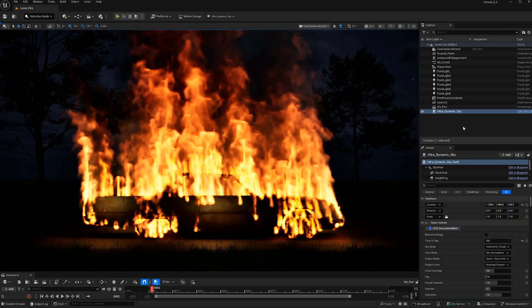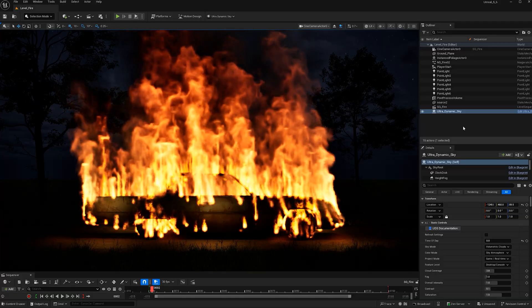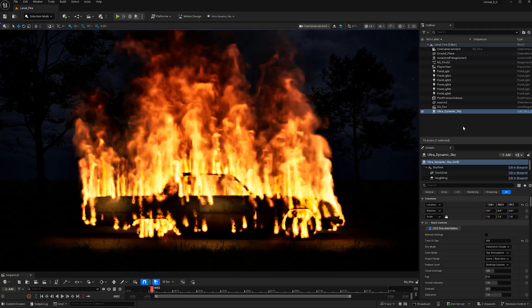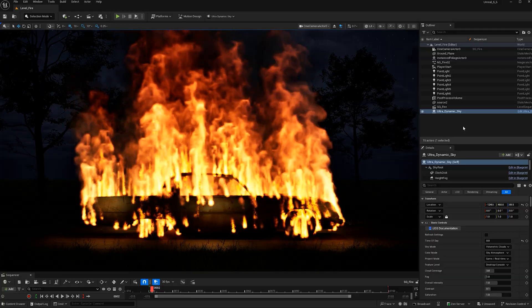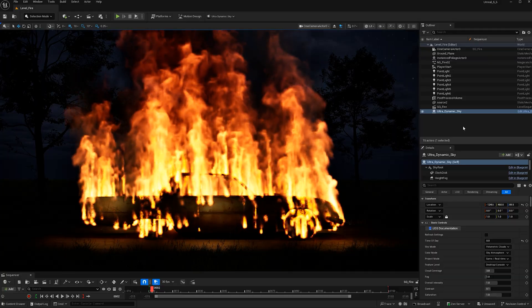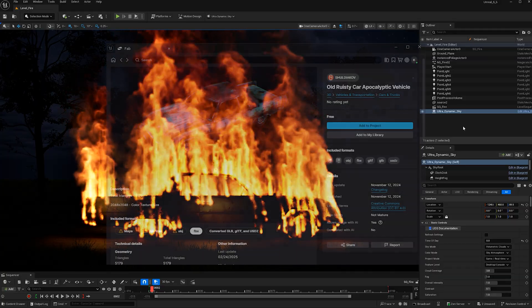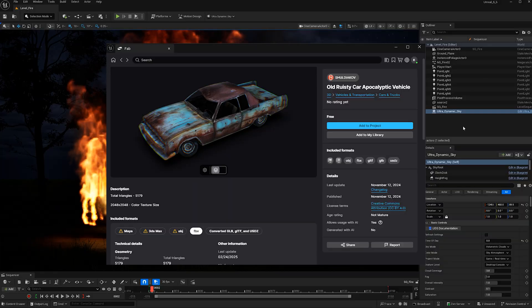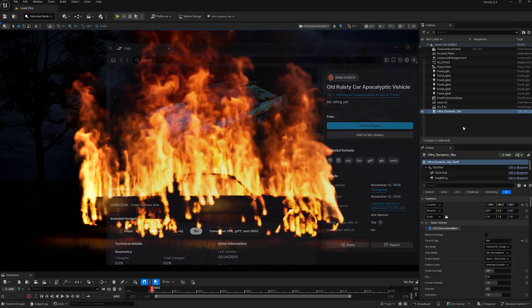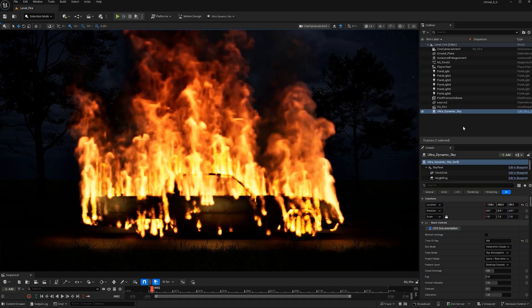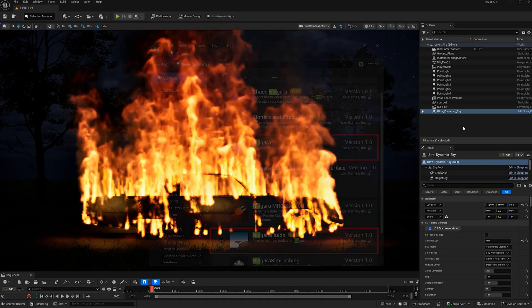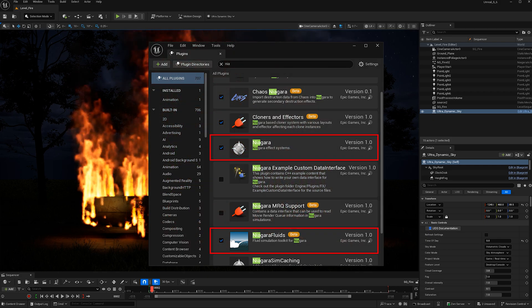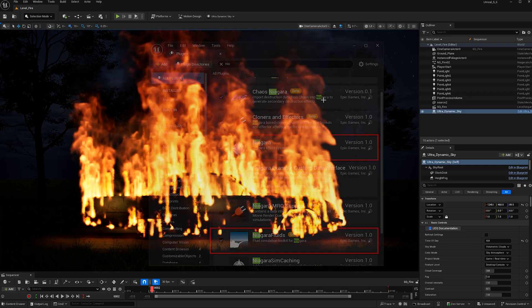Here is the fire we will create. While you can light any object on fire, if you'd like to follow along with this tutorial exactly, you can find this free car model on FAB. Go ahead and download the FBX version. After that, make sure your plugins for Niagara and Niagara Fluid are enabled.